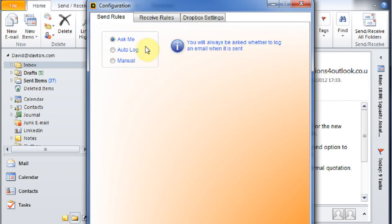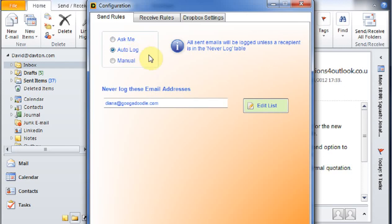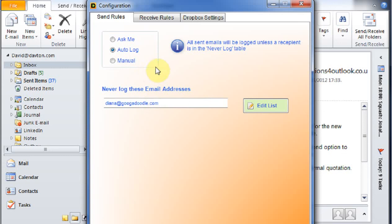Within the send rules, I've got it set up at the moment for ask me, so whenever an email is sent, it asks me whether I want to log it. I can also set it up to auto log so that it will automatically log every email that gets sent. And then there's an exceptions table so that anyone whose email address is on the Neverlog table won't get logged but everyone else will.